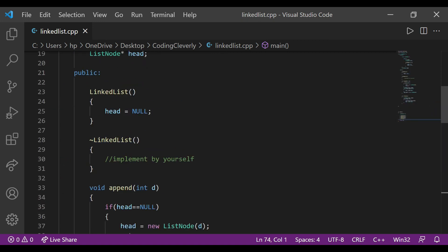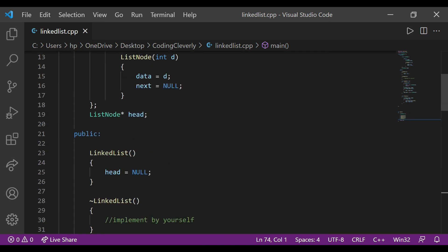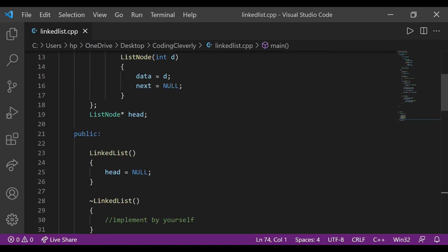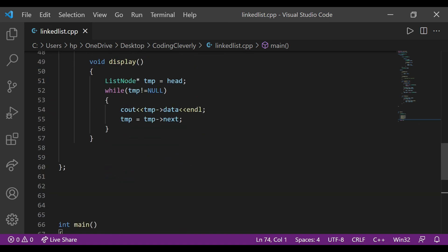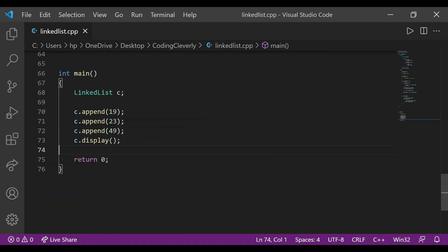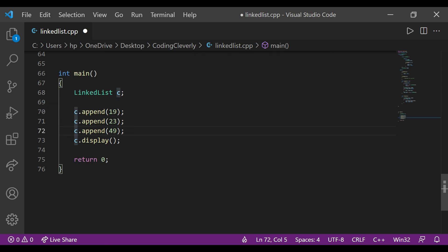That was pretty much it for this video. In the next video I'm going to go into further detail of the linked list — we're going to add additional functionality, like inserting elements before a specific node, or deleting a certain node such as removing 49. We'll discuss that in the next one. I want everyone to subscribe to the channel, don't forget to like it, share it, and support Coding Cleverly.